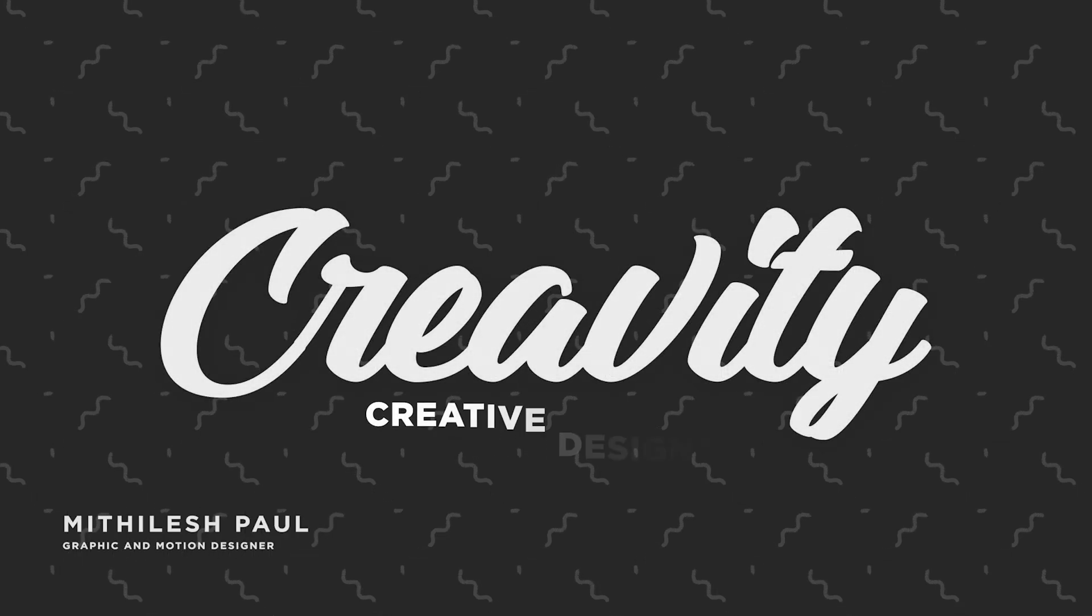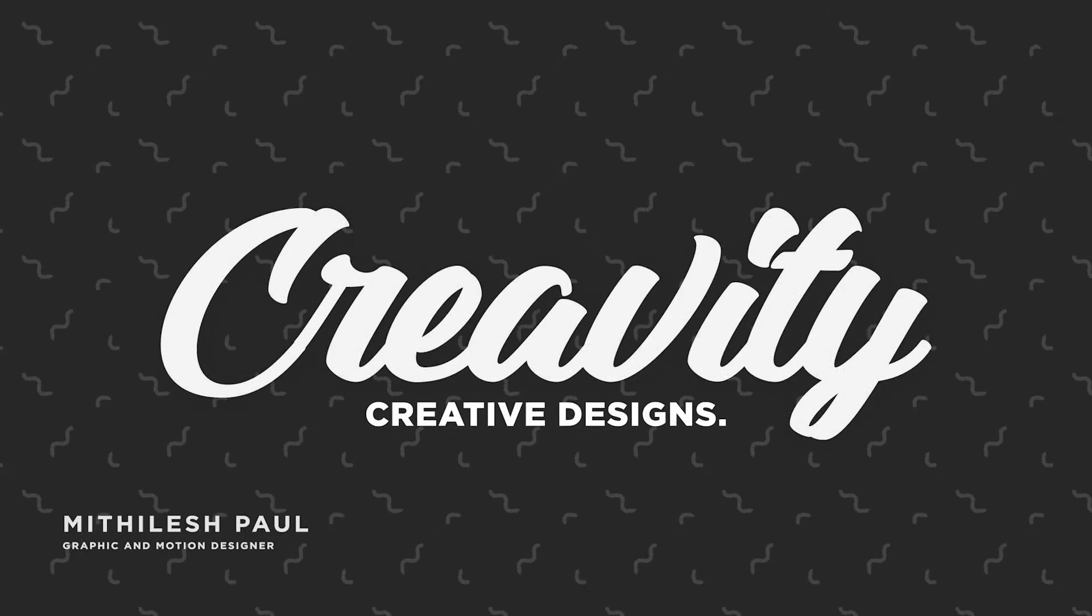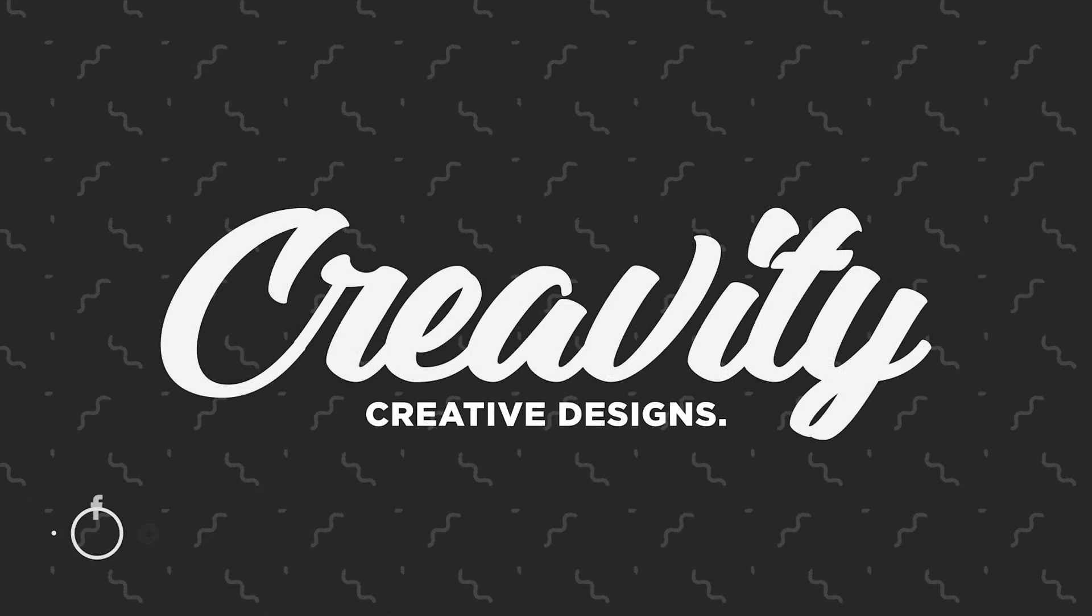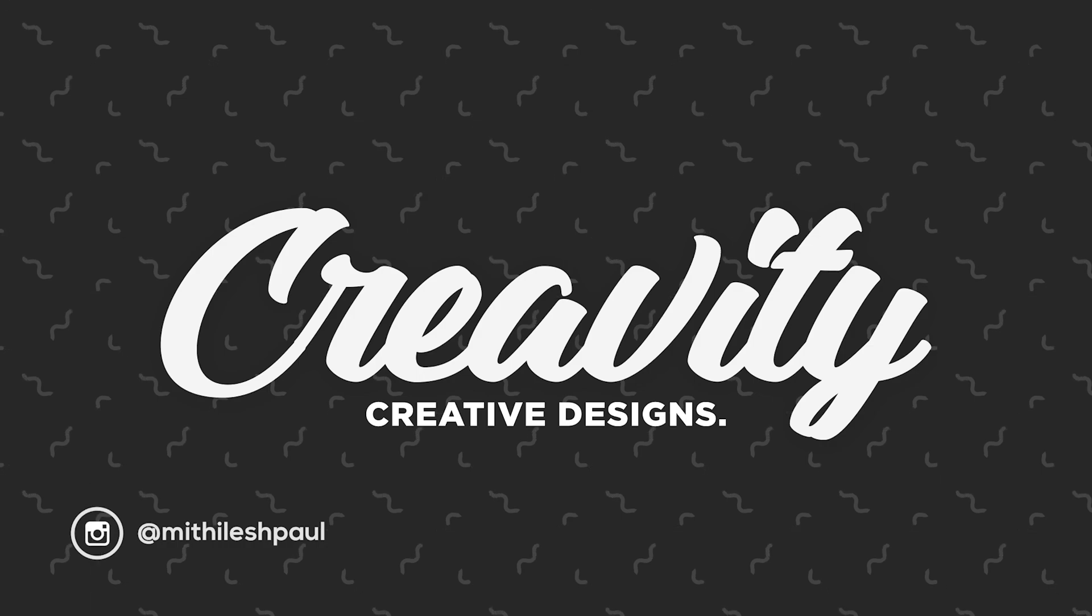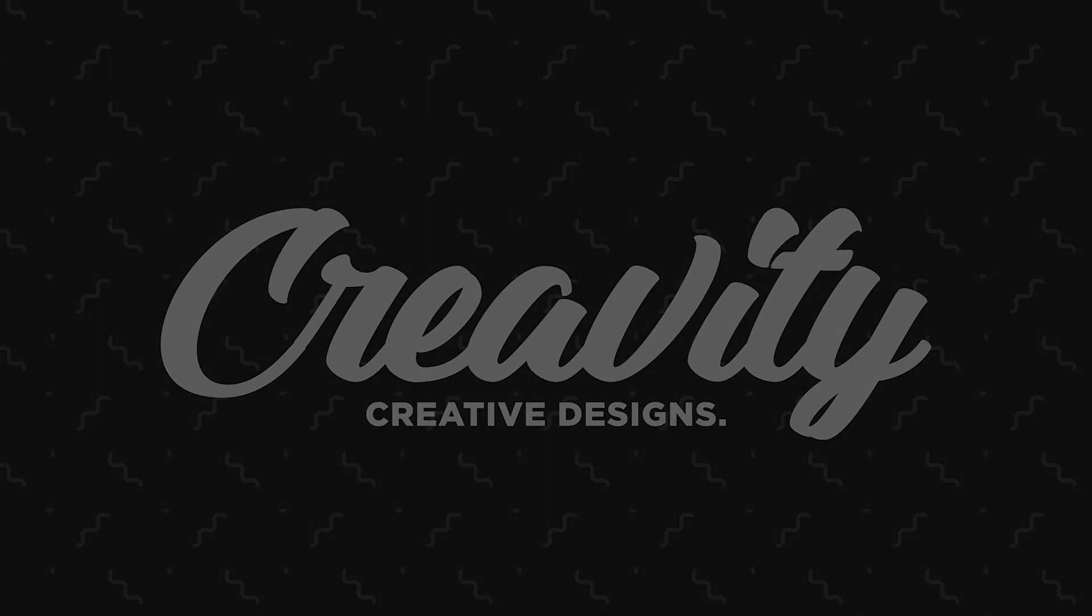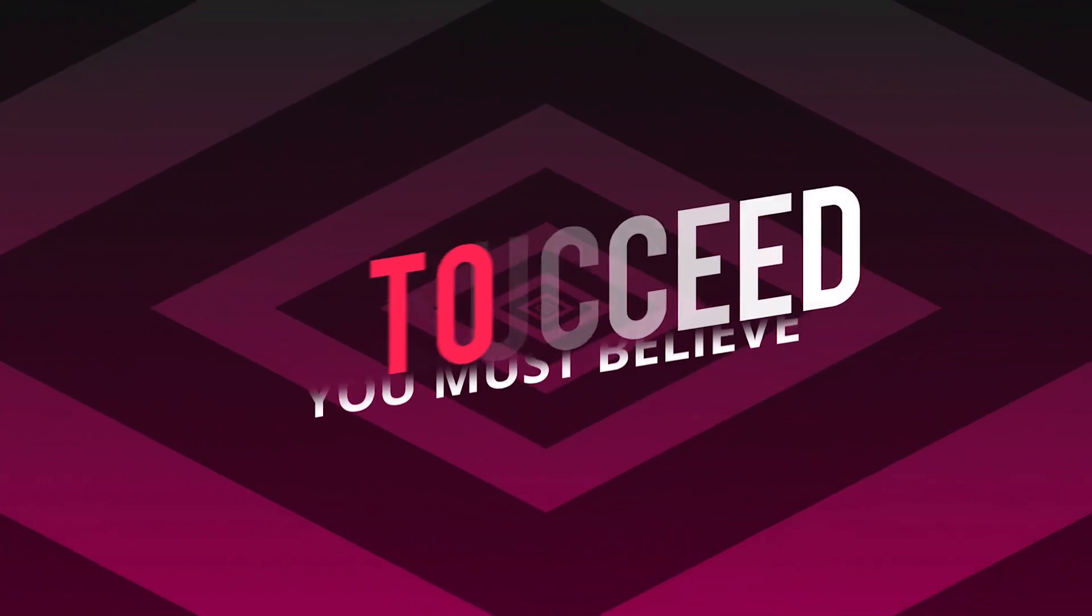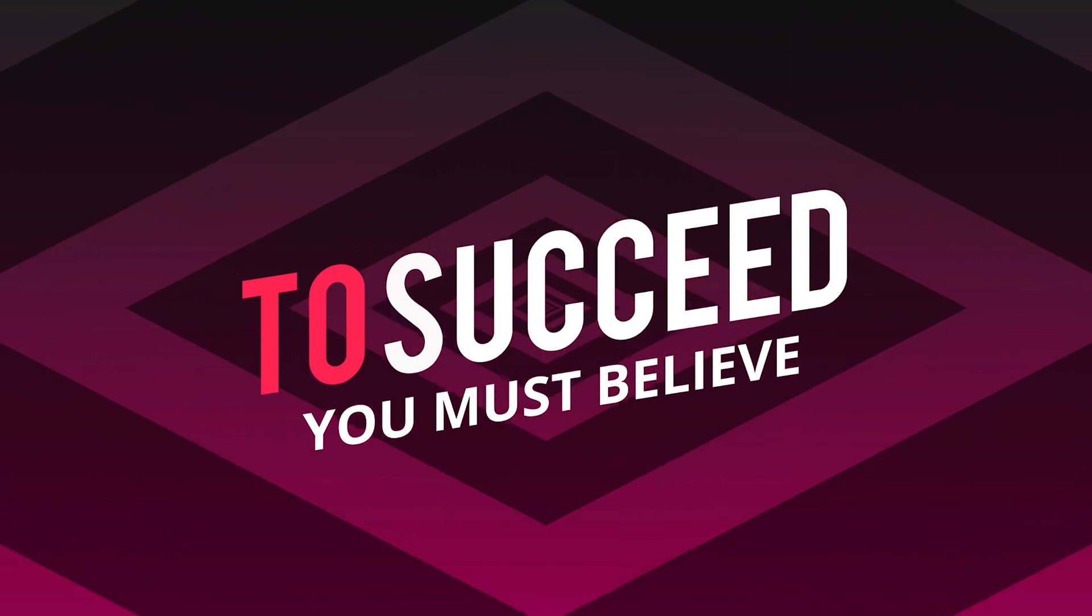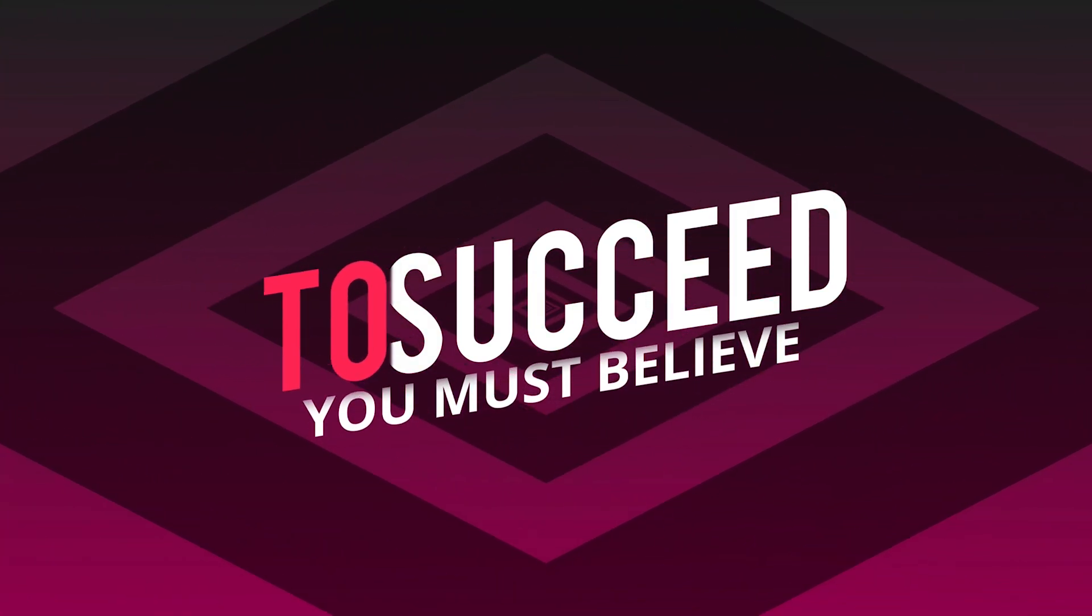Animated backgrounds are really good to enhance the look of your motion graphics projects. Nowadays it looks boring when we use a static background in our projects. In this tutorial, I will show you two types of animated background using some simple steps. So without any further ado, let's jump into After Effects.